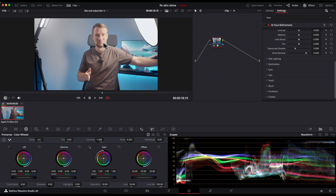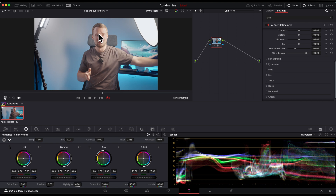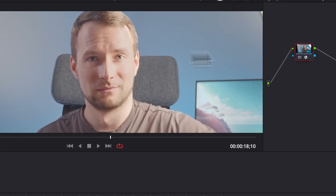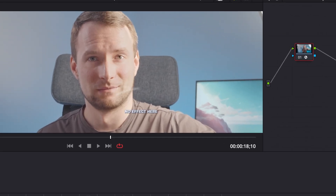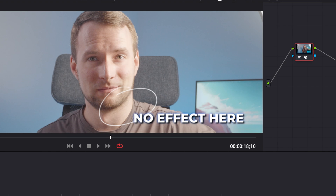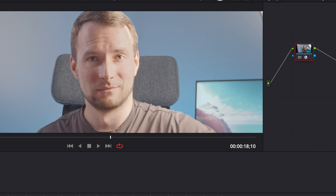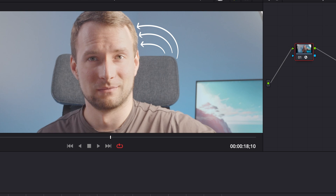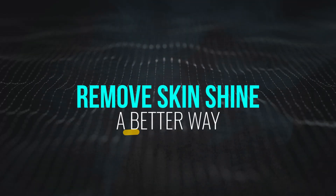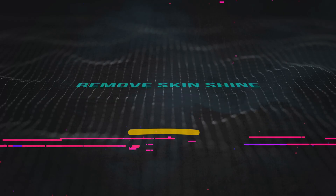This method has its downsides. It's limited to the studio version, it only affects facial skin, and it lacks advanced controls. Moreover, the tracking can be time-consuming and sometimes inaccurate. So let's move on to the more powerful solution.